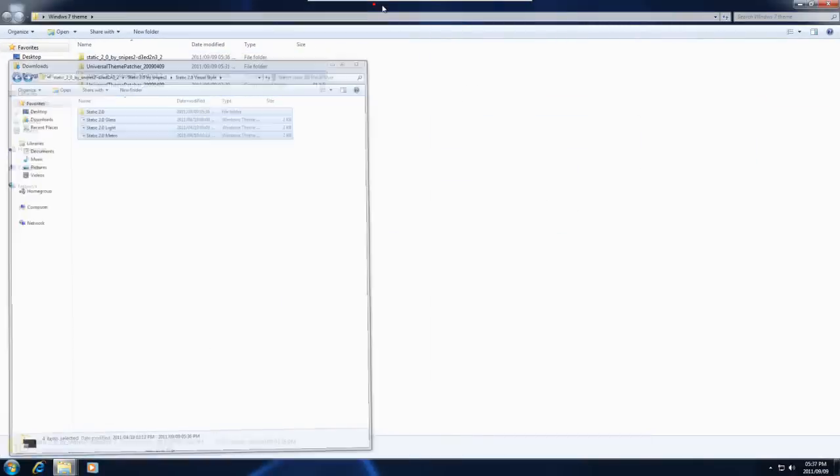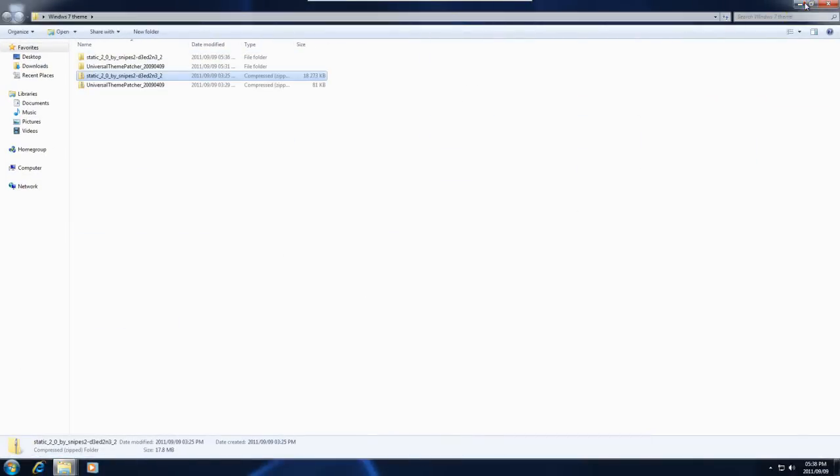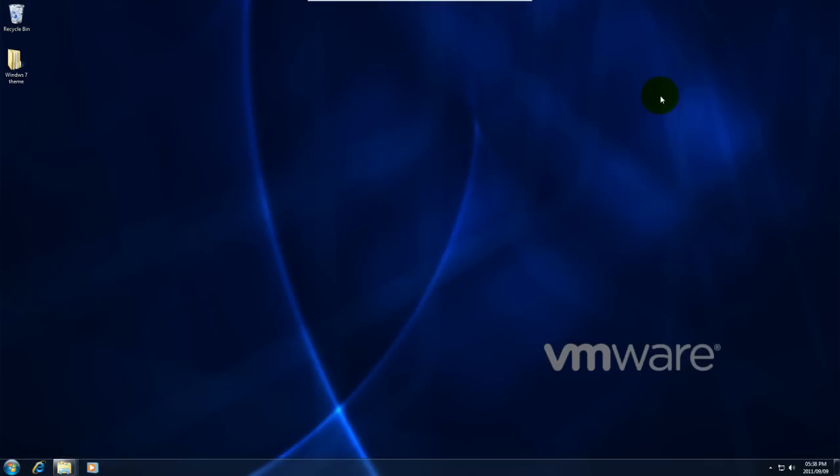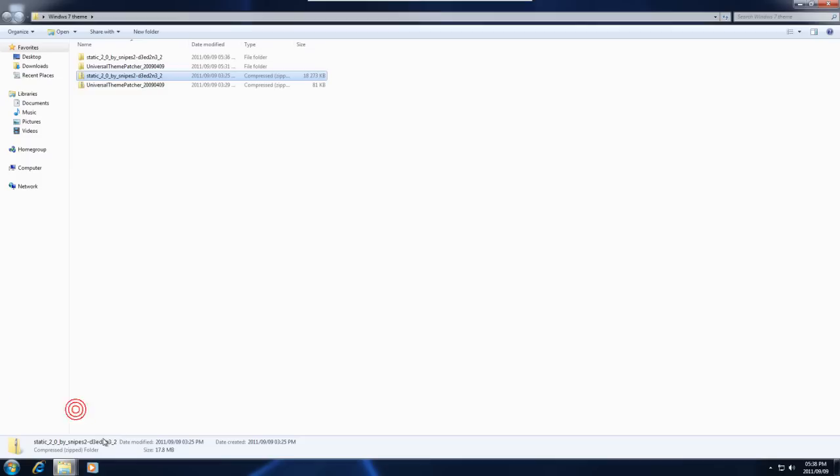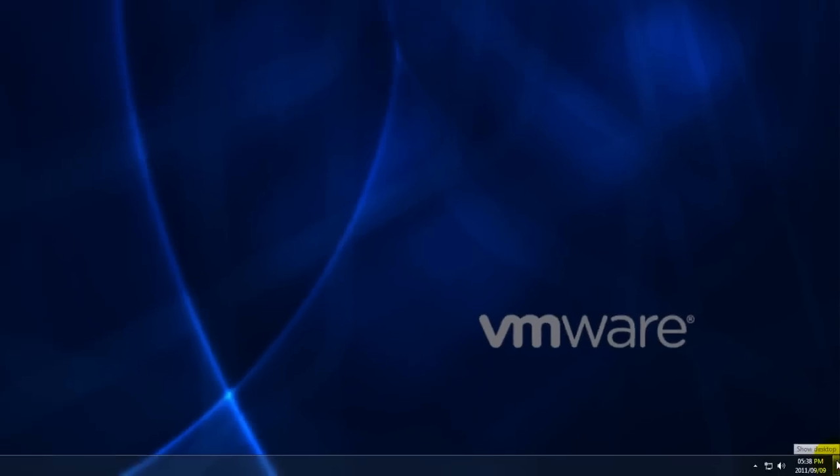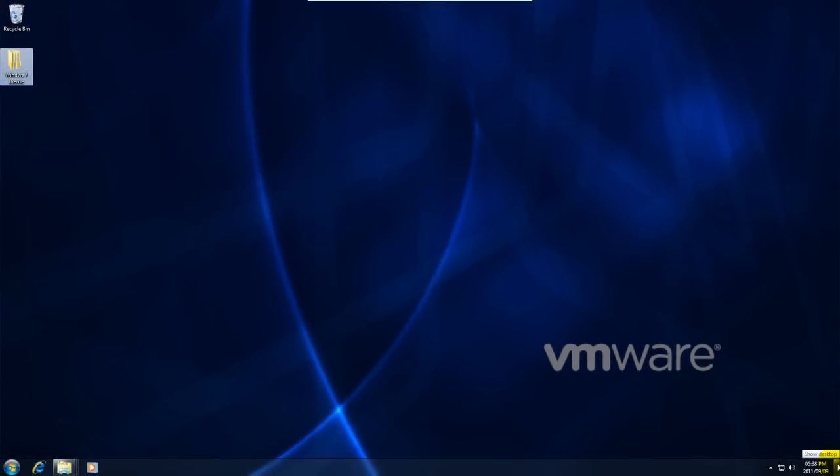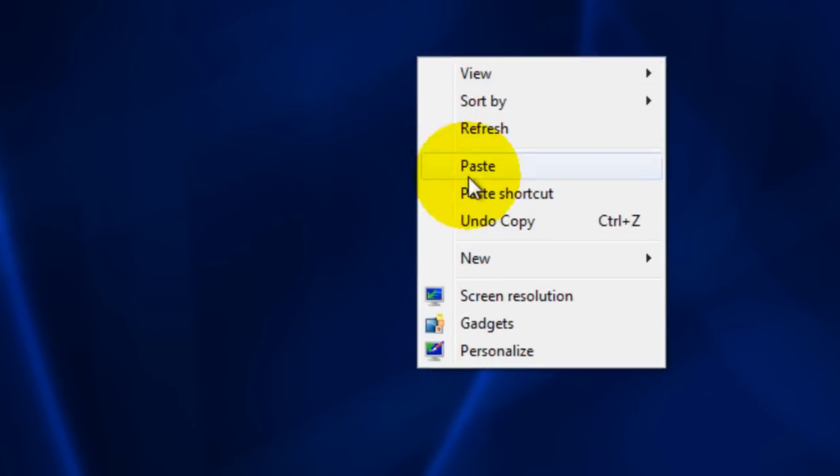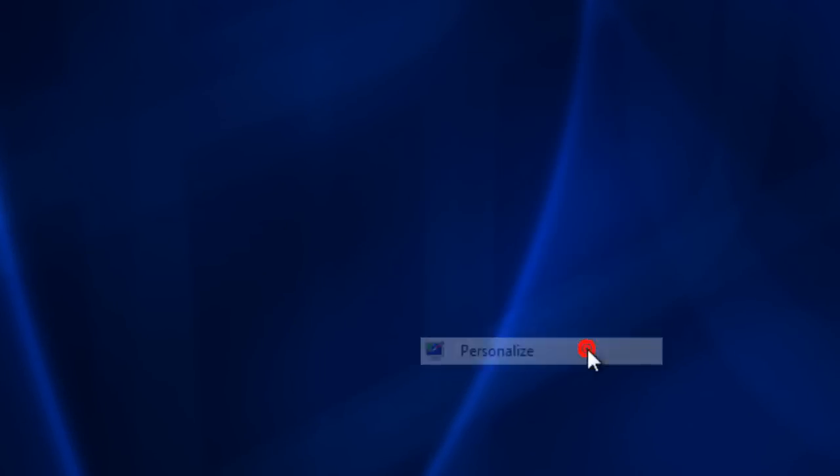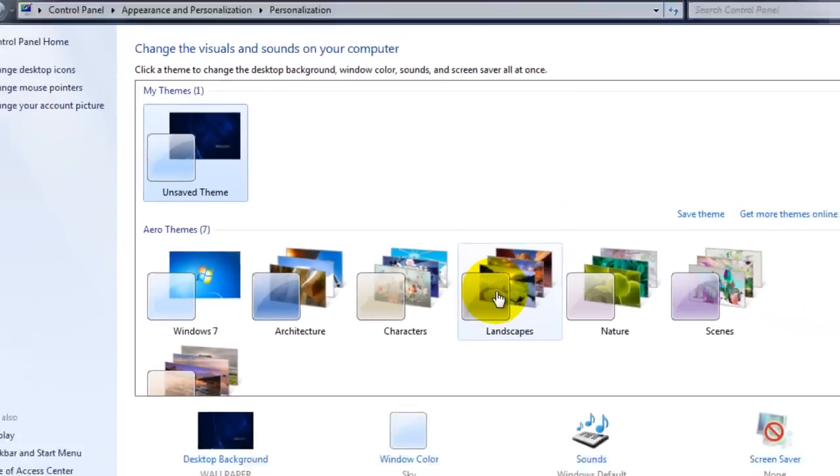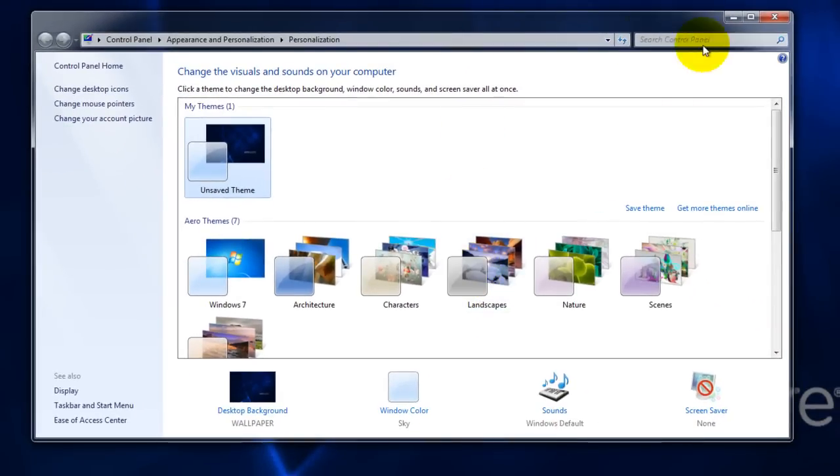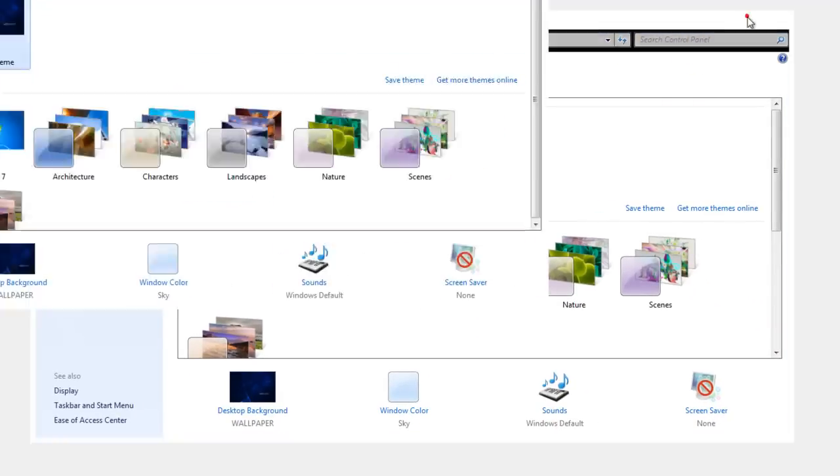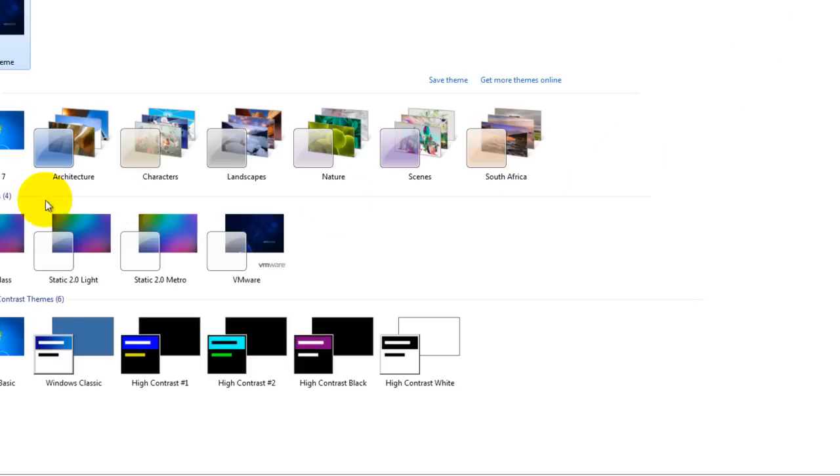Now to apply this, the easiest way to do it is just to minimize everything and go to your desktop. Or we can press this button to go to the desktop. I don't know if you guys knew about that show desktop button. We then right click on the desktop and press personalization. Install themes. Here it is.